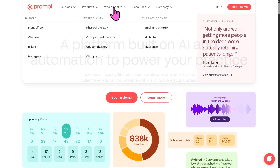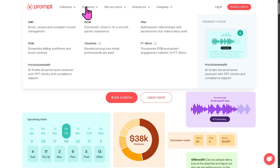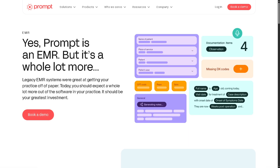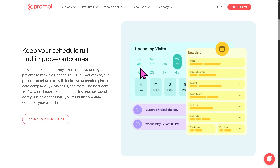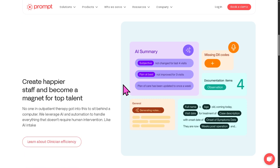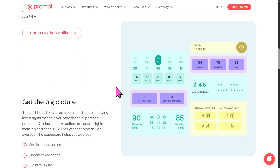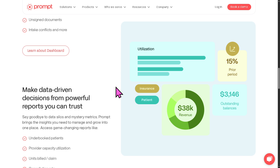We're going to focus on one of the popular products here in Prompt, which is the EMR — smart, secure, and compliant record management. This is the core electronic medical record component of Prompt. It allows physical therapy clinics to document patient encounters, track progress, and manage clinical data securely. It emphasizes smart features like templates, macros, and automated suggestions, HIPAA compliance, secure storage, access control, and streamlined workflows for evaluations, notes, and progress reports.